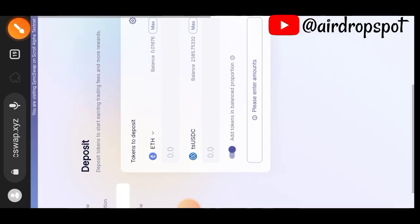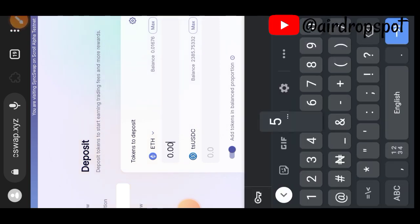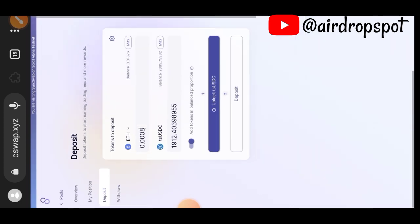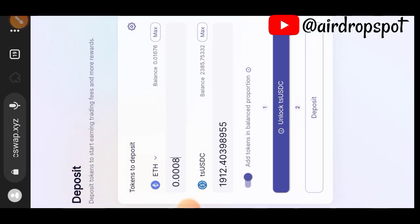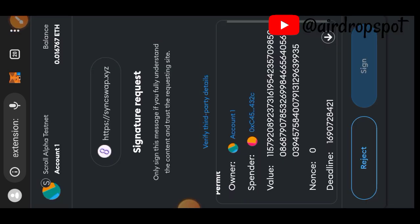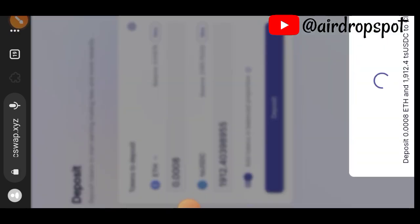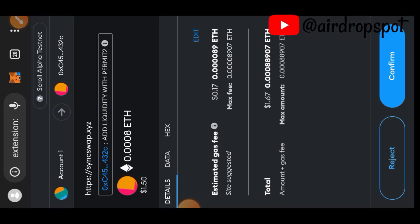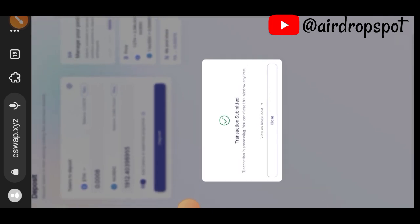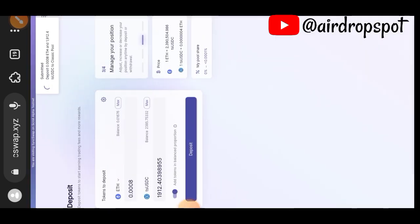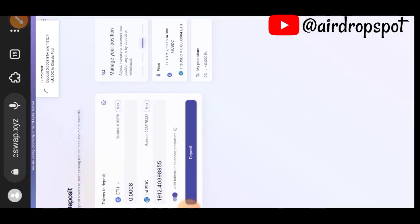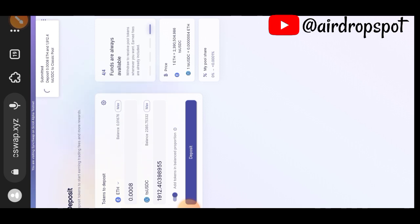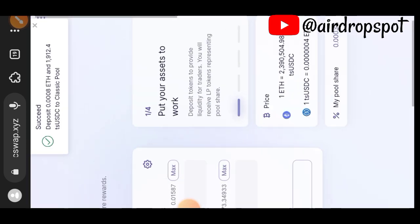Make sure that the toggle switch is on, then indicate the number of ETH you want to add to liquidity. By switching that toggle switch on, it will add your liquidity in a balanced 50/50 proportion on both ETH and TS USDC. Your transaction has been submitted and is successful.